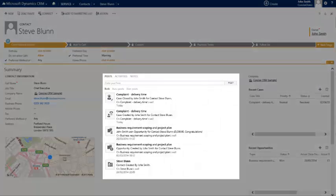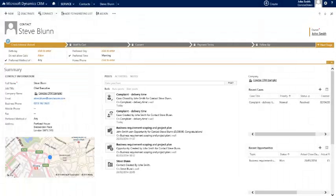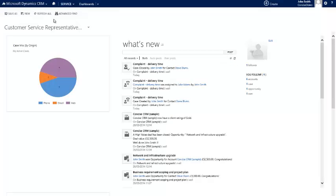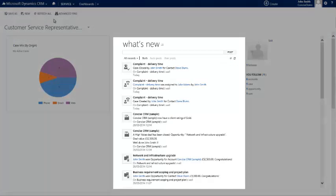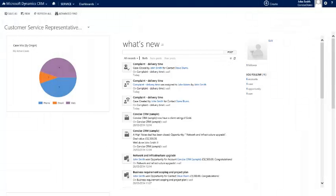You'll also note on the social pane of this record that the system automatically recorded that a complaint had been received and that the case has now subsequently been closed. And finally, if we leave the record and move across to the service area of the system — where customer services representatives would view activity going on across the company — then you can see in their social pane that this case was created against the John Smith record and it was assigned to Julie Adams.